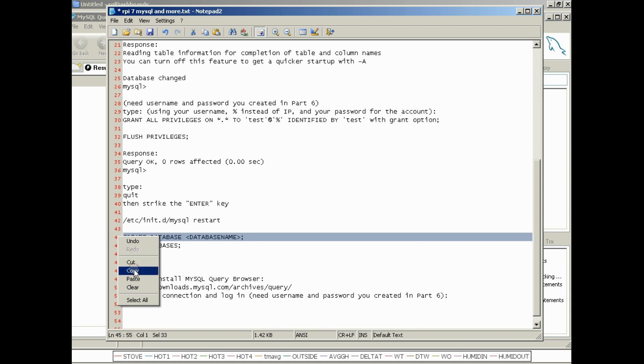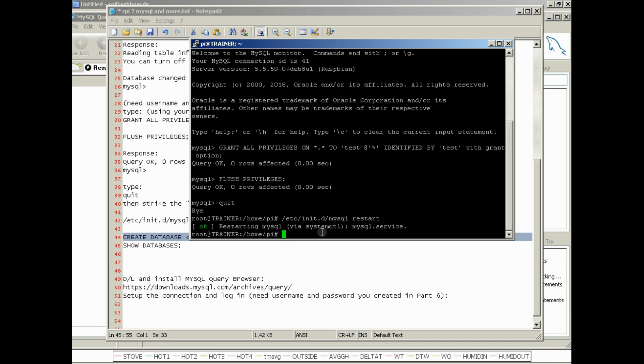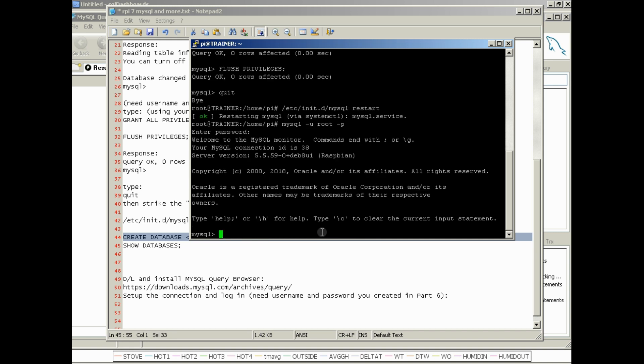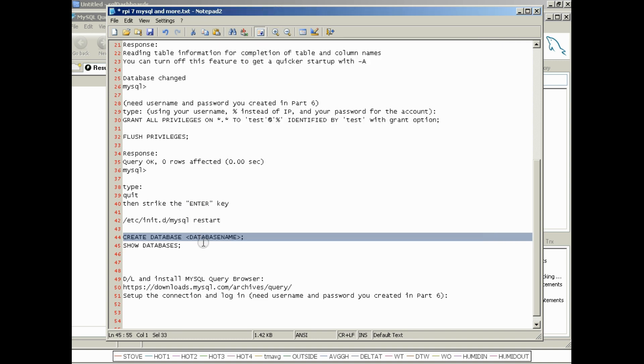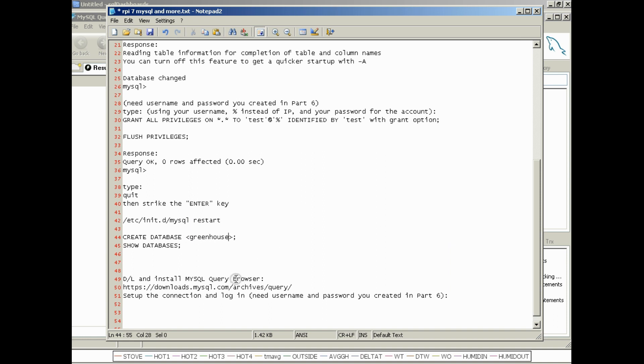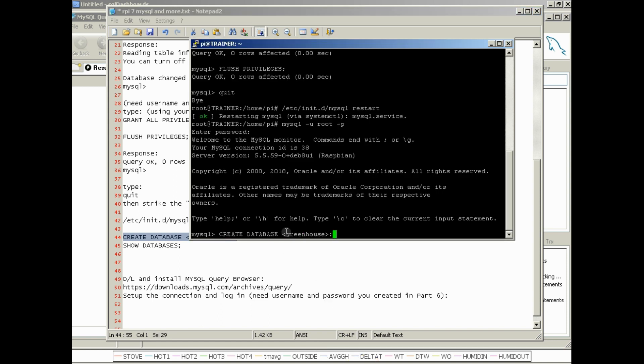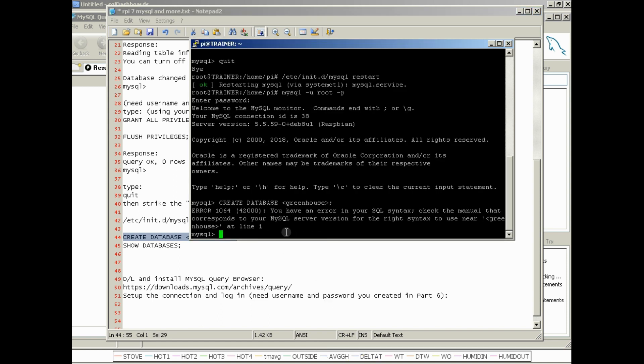So now we're going to go back into MySQL using mysql -u root -p. It'll ask you for your password. Enter your password. We're in. We're going to create a database now. So where it says database name, pick the database that you want to create. So in my case, I'm going to create a database called greenhouse. So replace the database with the name you want to call it. I will warn you, this stuff is case sensitive. So if you call it capital G-R-E-E-N-H-O-U-S-E, that would be different than lowercase g greenhouse.